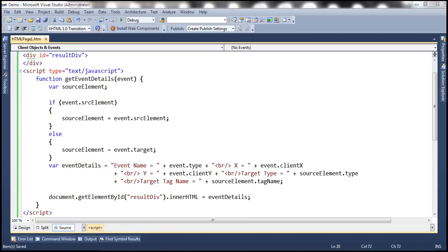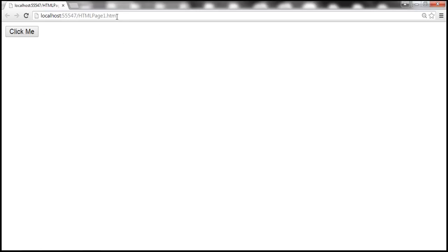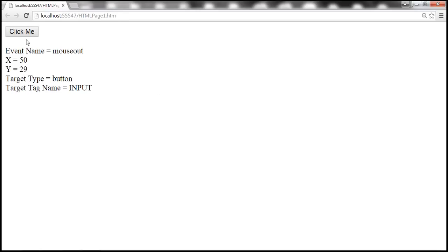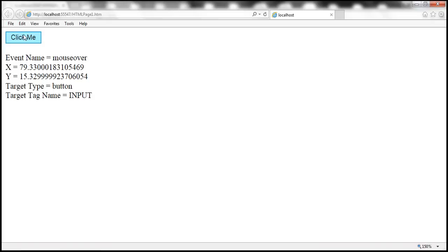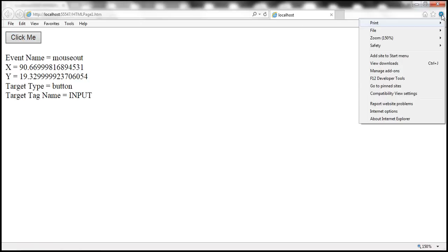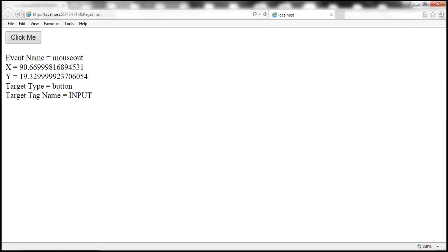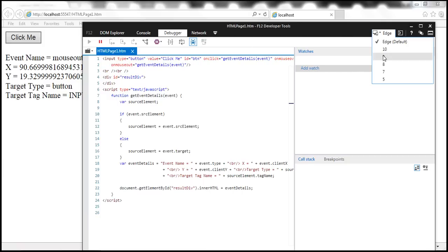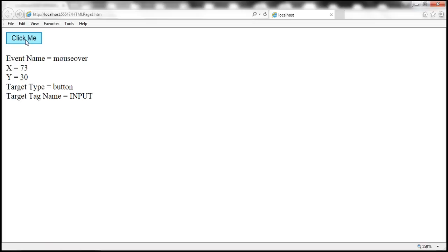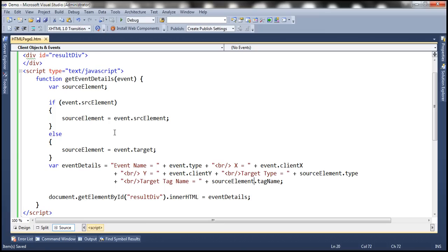Let's save these changes and go back to Google Chrome. Let's reload the page — it still works. Mouseover, mouseout, click event, everything works. Now let's go back to Internet Explorer. Running in IE11, it still works — mouseover works, mouseout works, click works. Now let's go to developer tools and change the browser mode to IE8. Now look at this: mouseover works, mouseout works, click works. So now we have a cross-browser solution.